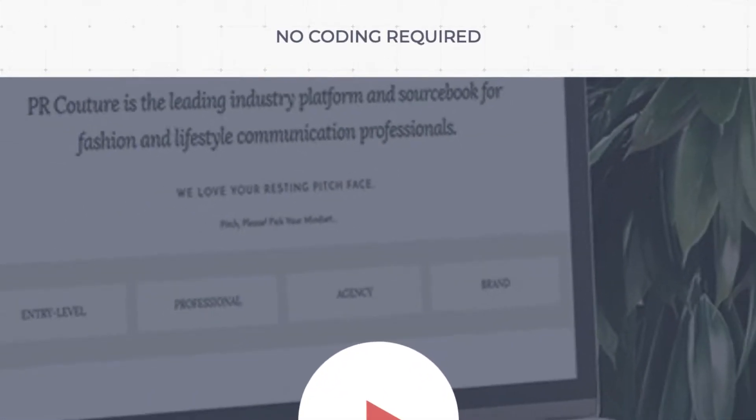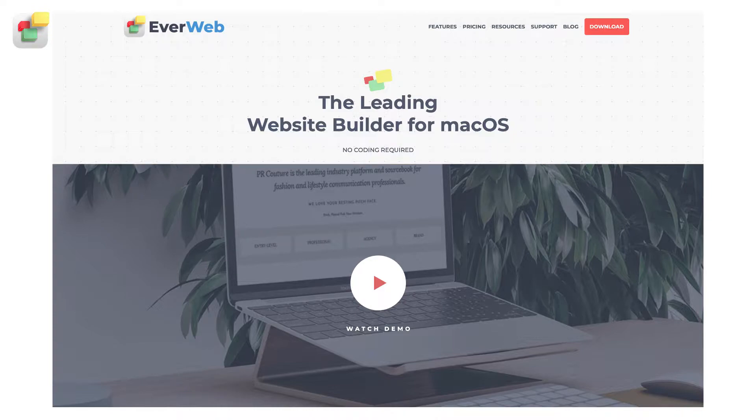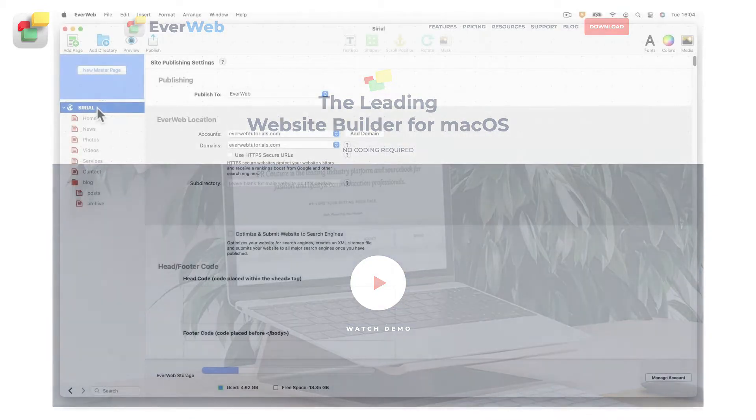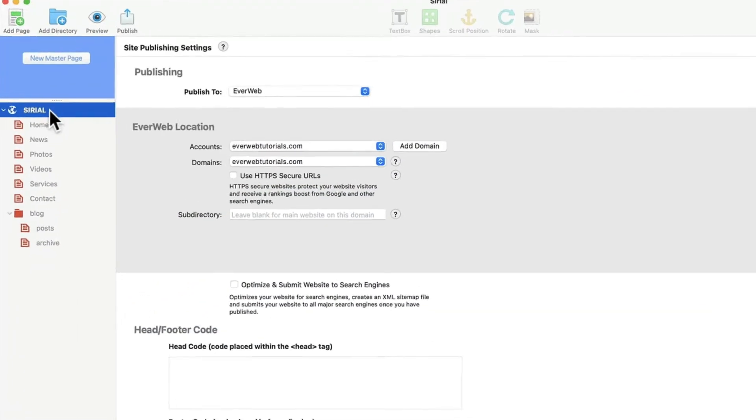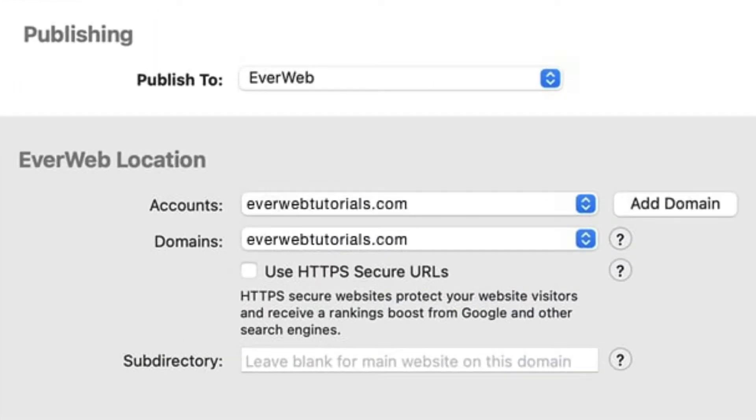If you have an EverWebPlus hosting plan, you may already know that you can host an unlimited number of domains with us. This means that you can host as many of your website domain names as you want using just one hosting account.